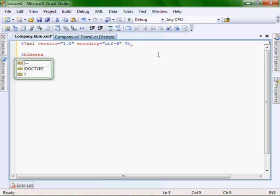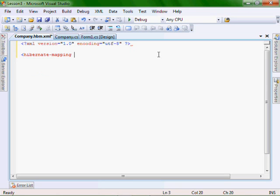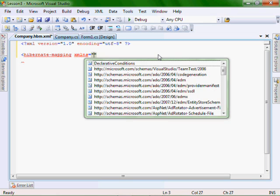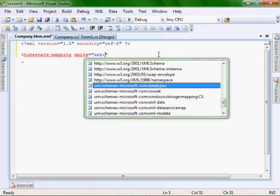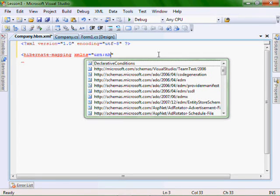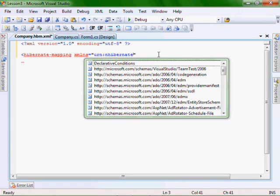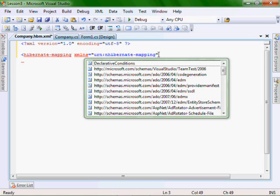hibernate-mapping xmlns equals urn:nhibernate-mapping-2.2